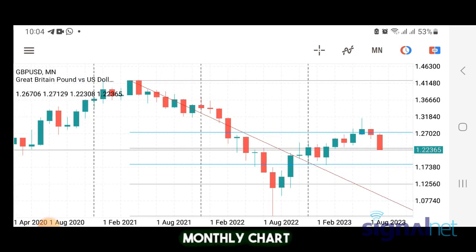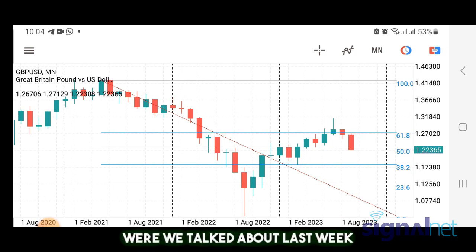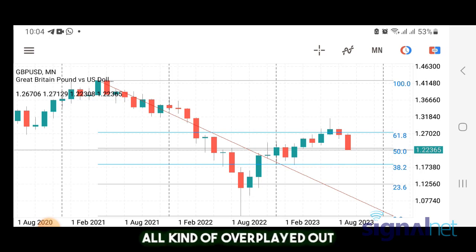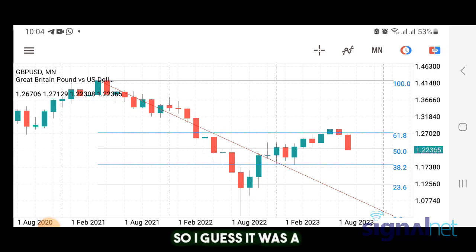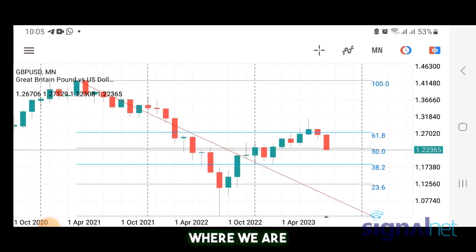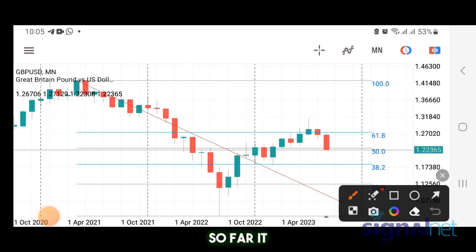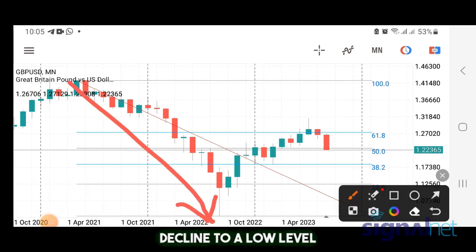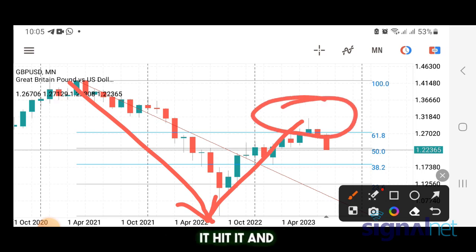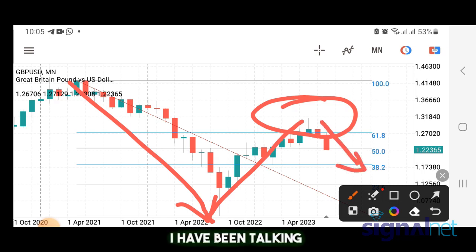This is the monthly chart of Pound/USD. Our predictions from last week all played out, so it was a very good week for both forex traders and binary traders. The focus has been on a decline to a low level, and all of this has been a pullback. When it went to the 1.8 level it hit it, and it's been pulling back. Since it's been pulling back I've been talking about taking advantage of sell opportunities.